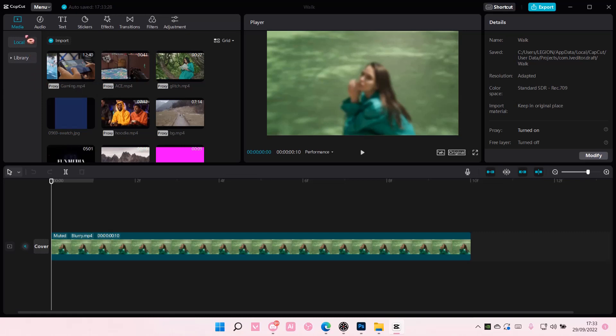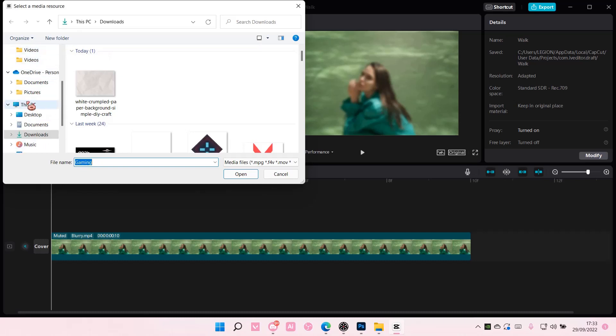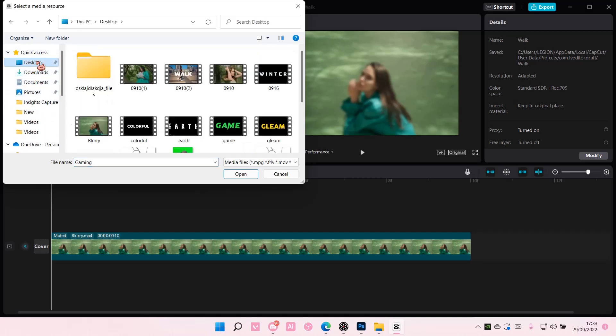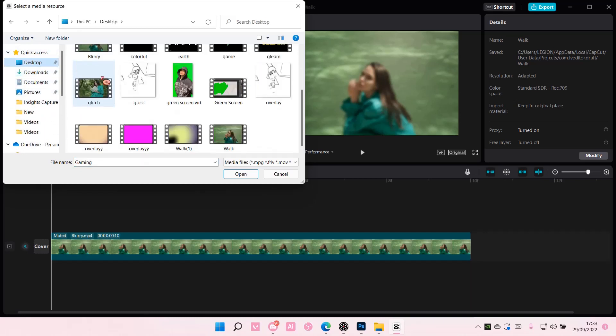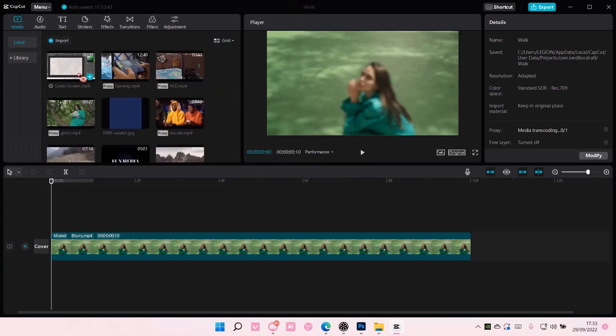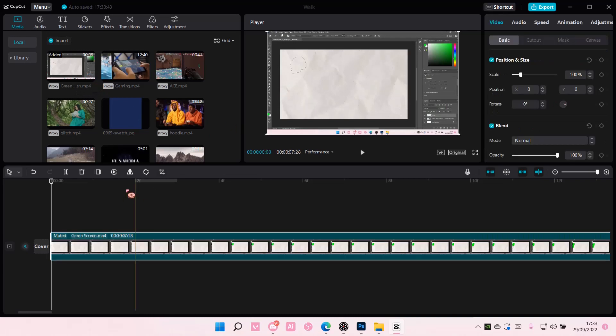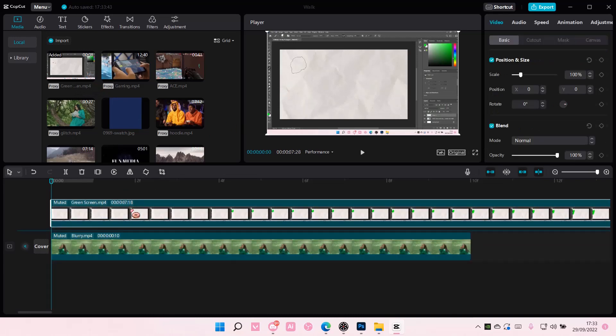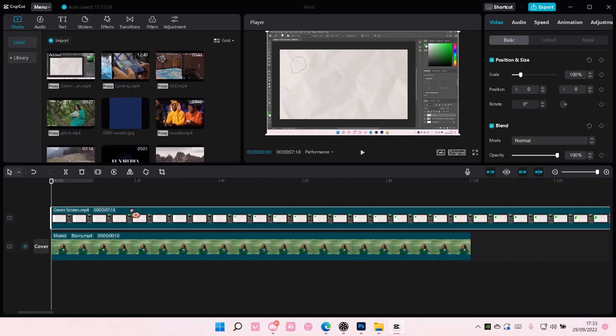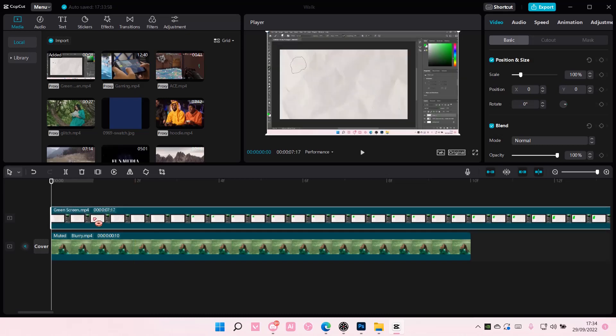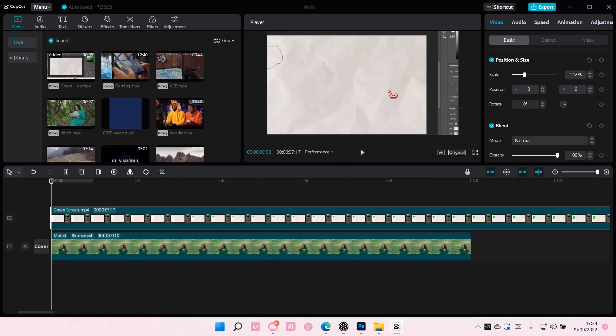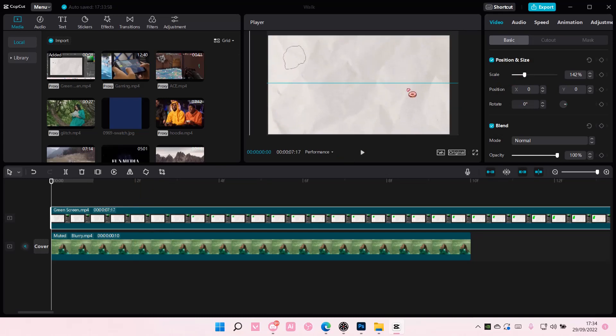And then go to import and import the video that you recorded and also another video to be underneath that. I'm just going to put it on top like so. And then I'm just going to kind of zoom in on it.